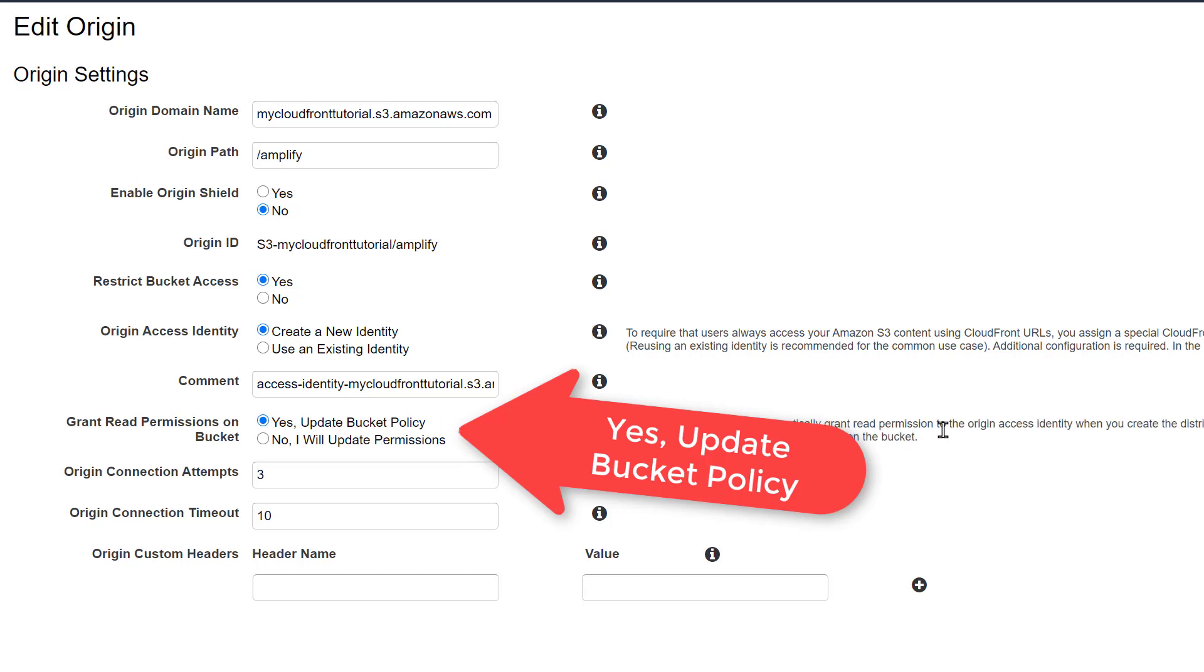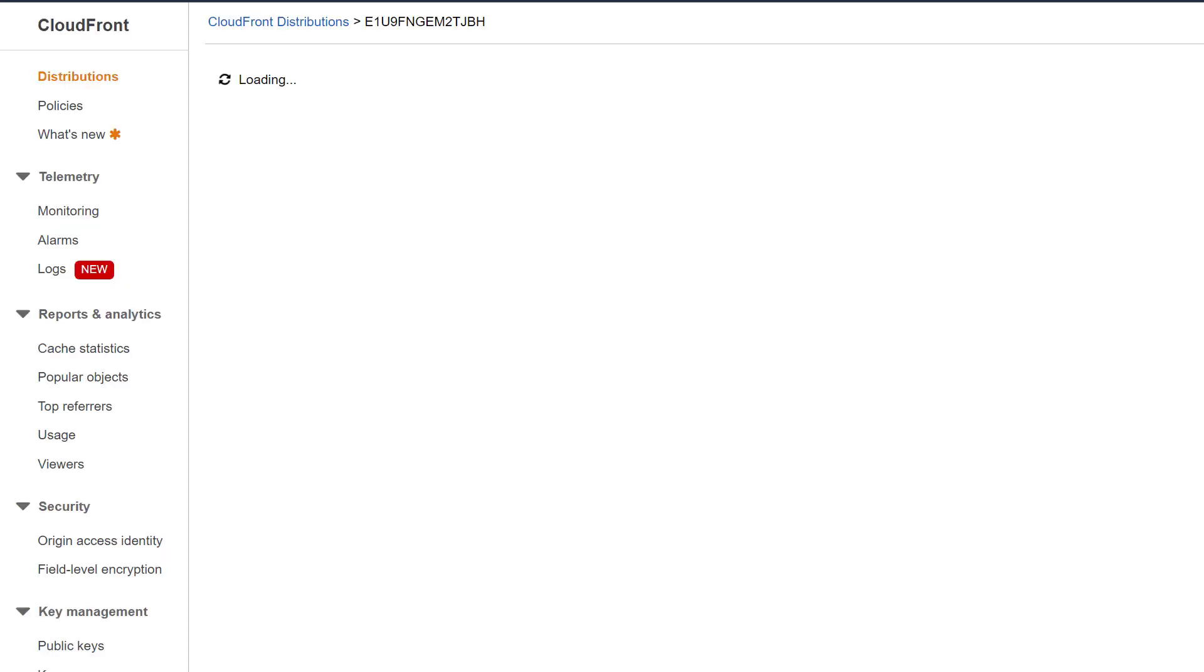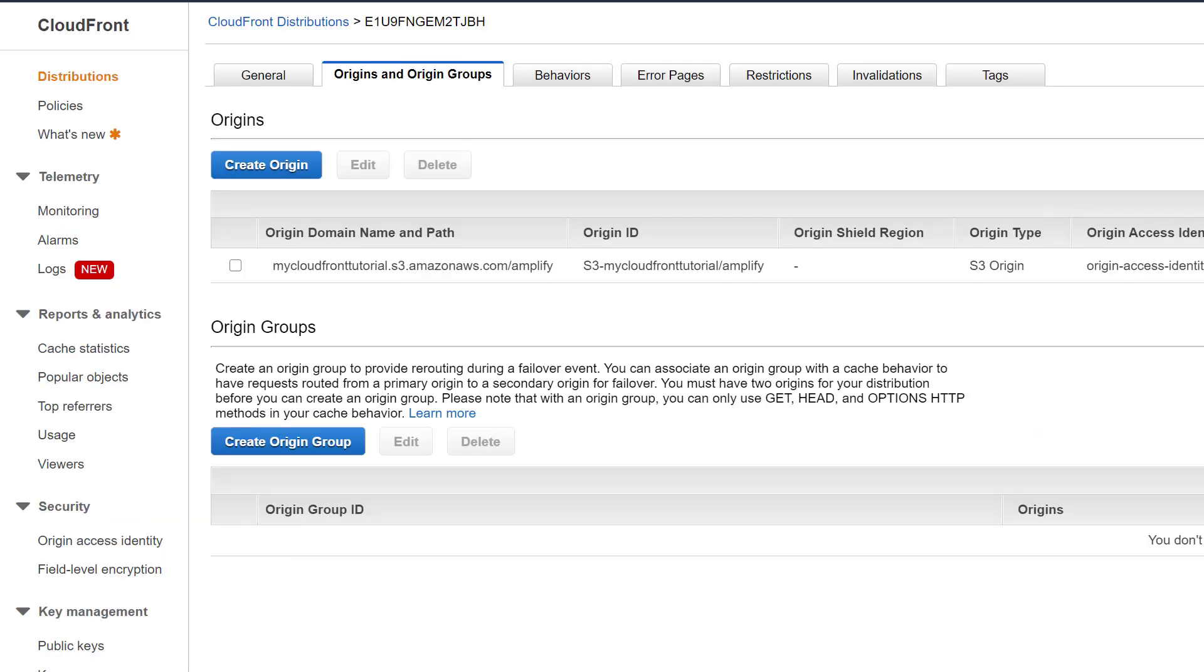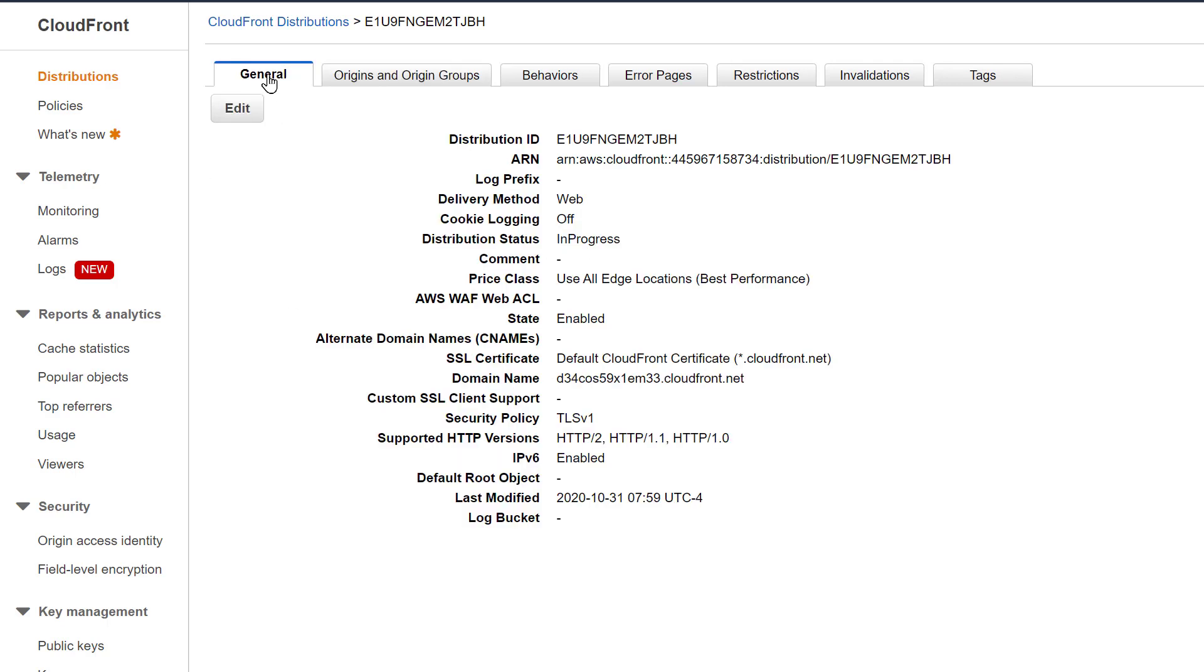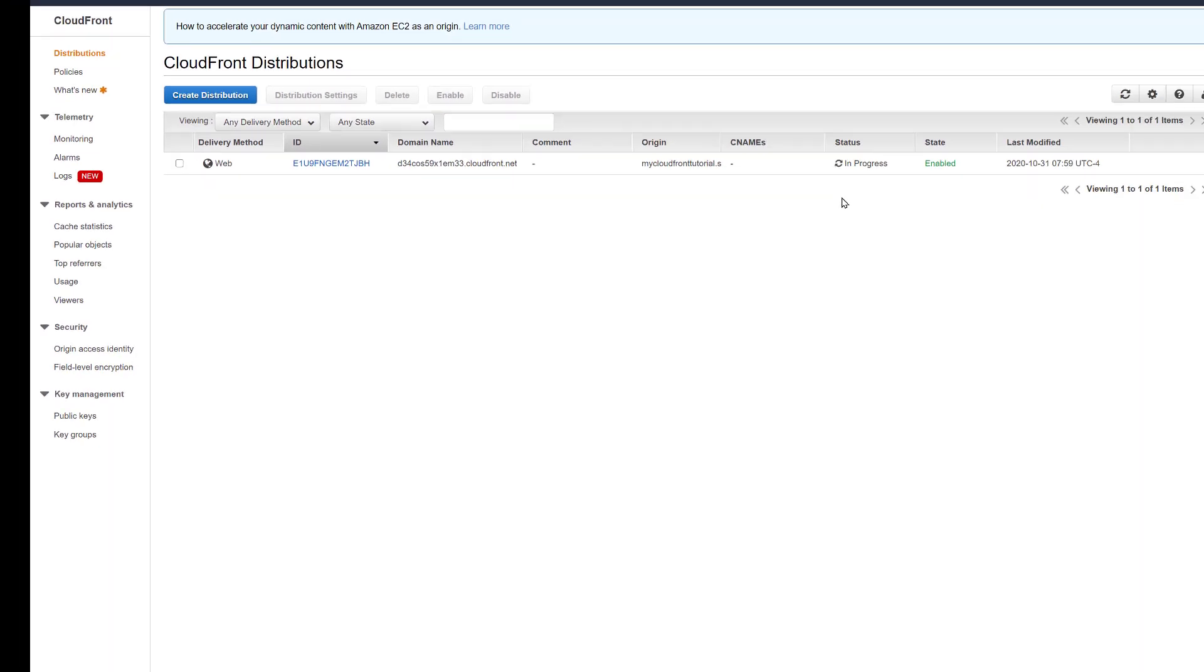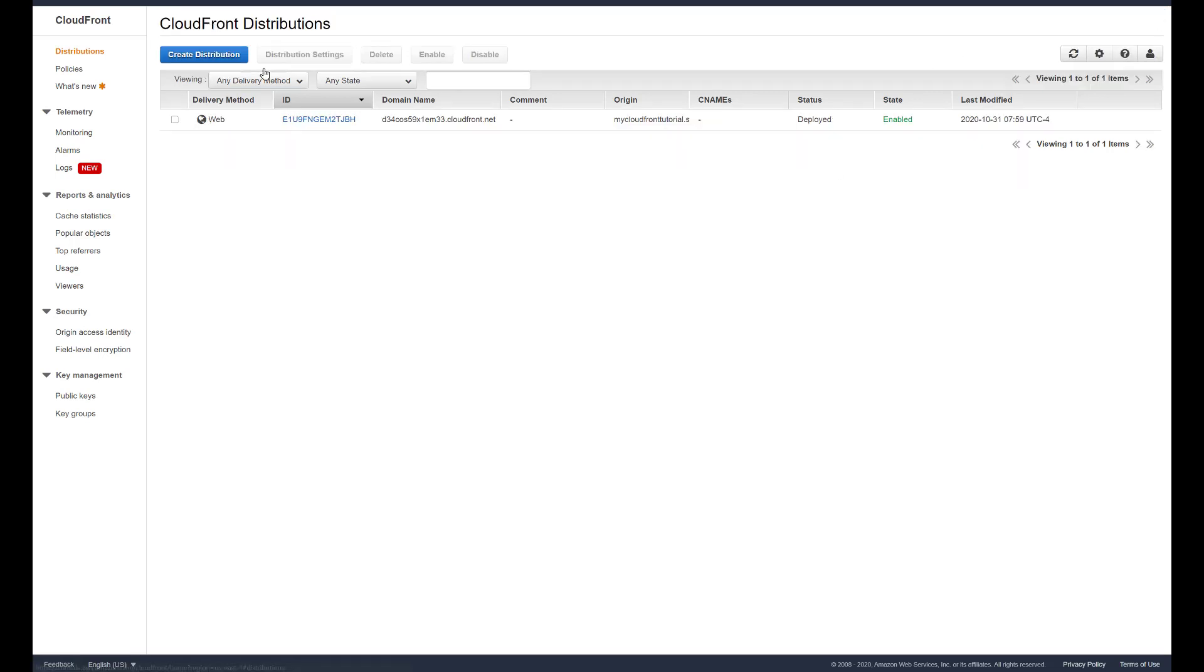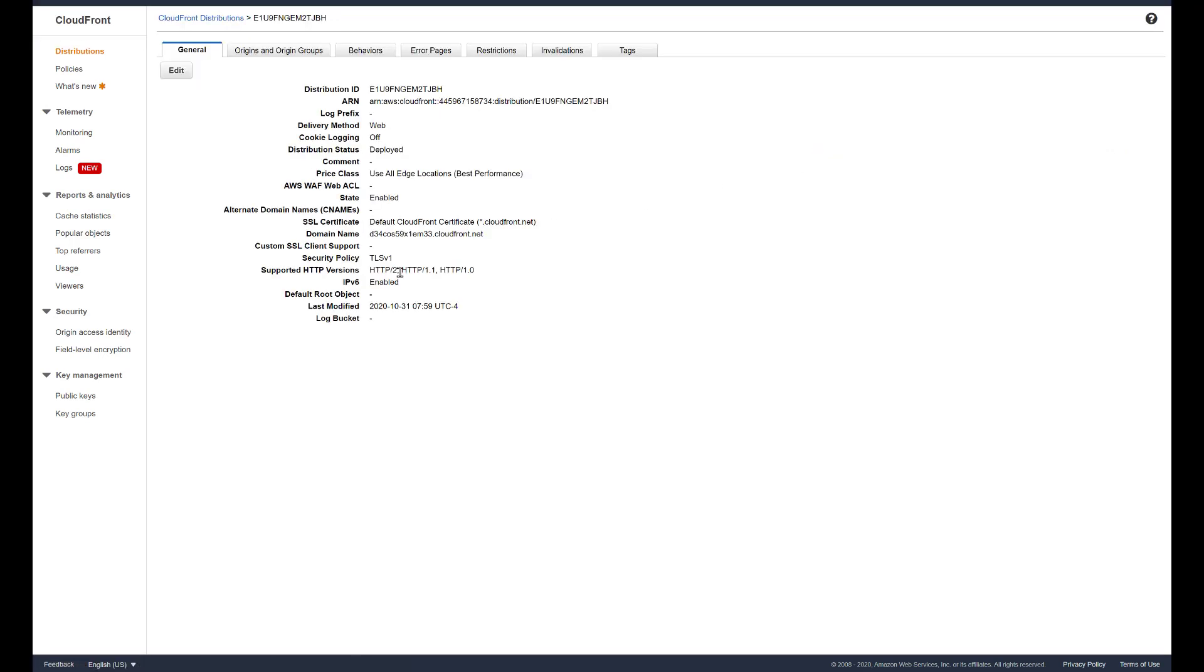If you recall, the bucket that we created has no public access. Once we click yes that we want to edit this, we now once again have to wait because it will be in progress. Remember this is a distribution throughout the world so it has to go and update this distribution.